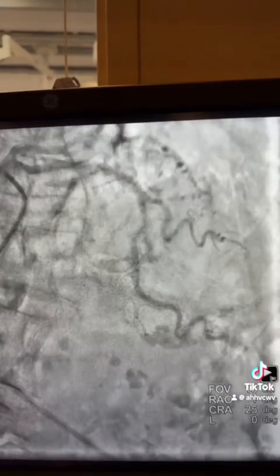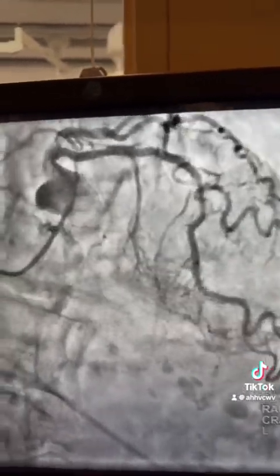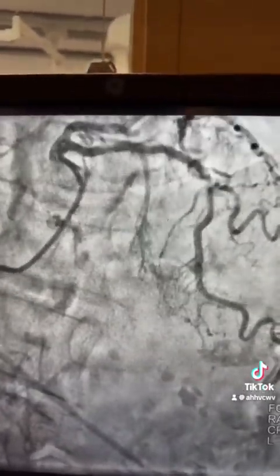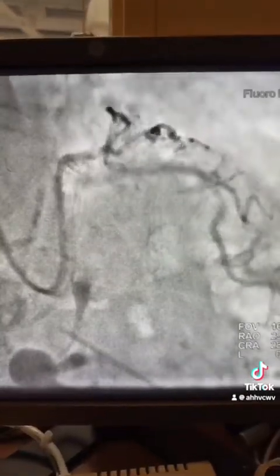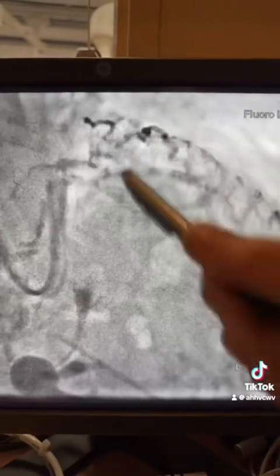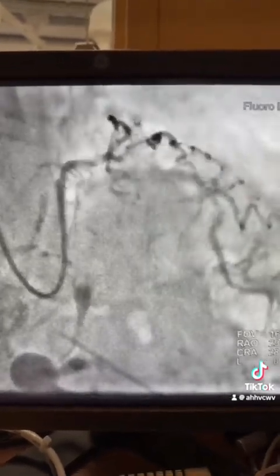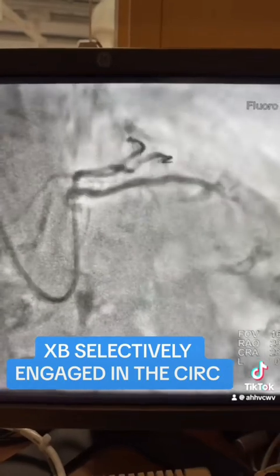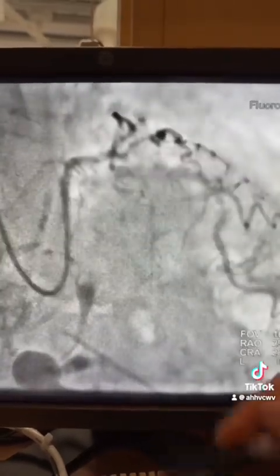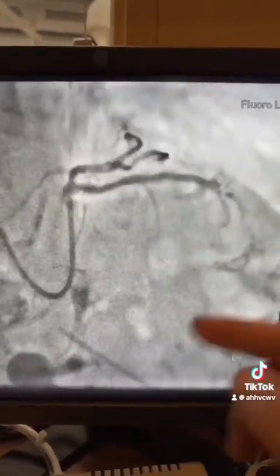As you see here, this lady is about 80-90 years old, the left main will be short. Using the XB guide, the wire went toward the circumflex as you see here — it's more engaged in the circ. So do not pull the wire, otherwise you lose the guide. Keep the wire in.